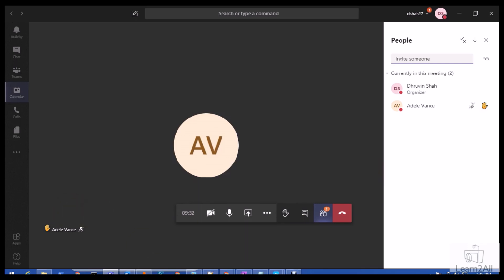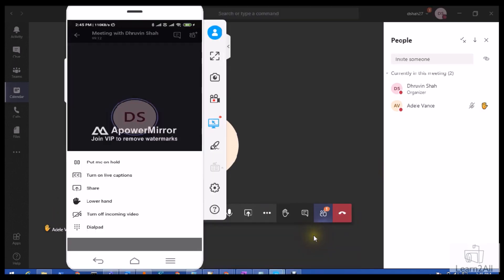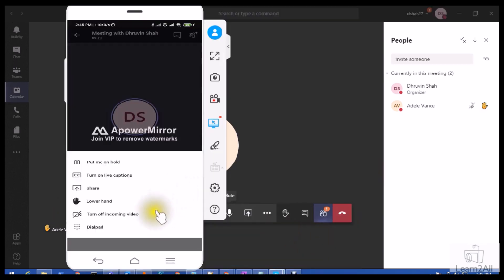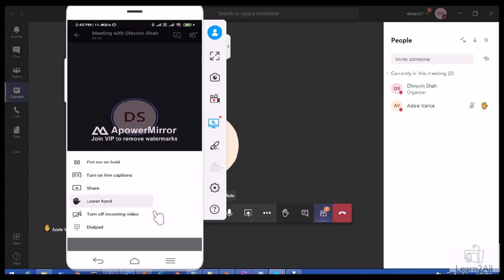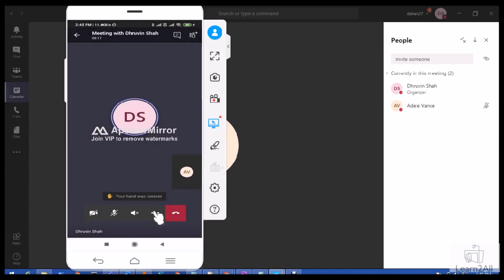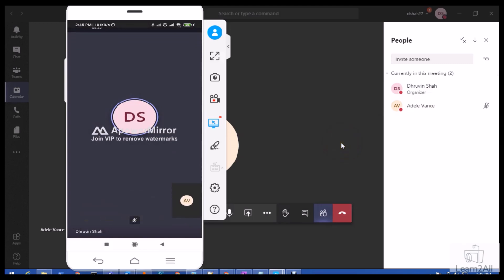Now once Adult's question has been addressed, he can go back again to his account. This is Adult's screen, and once he clicks on lower hand, this notification will be gone from here. So this is how we can use the raise your hand feature effectively during our meeting. This is one interesting thing about Microsoft Teams.